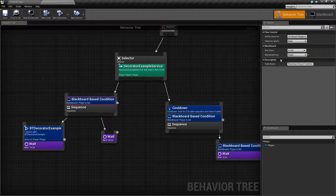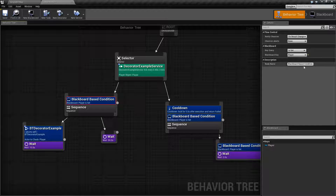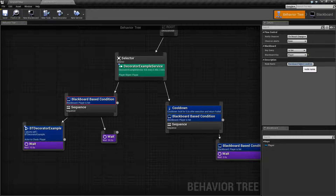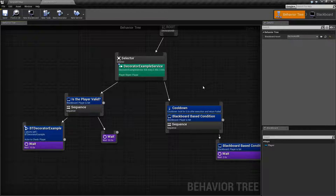All of them will have different details that determine how the Decorator fires. For example, this one has a Flow Control section, a Blackboard section, and a Description section. The Description section just allows you to change the name — from something like Blackboard-based condition to, say, 'is the player valid.' And now it's labeled 'is the player valid,' which is what the node name is for.